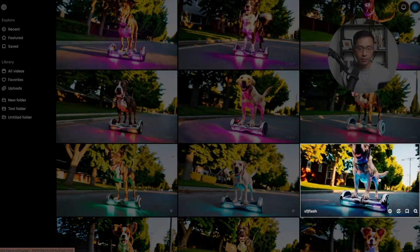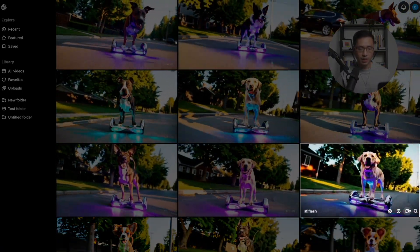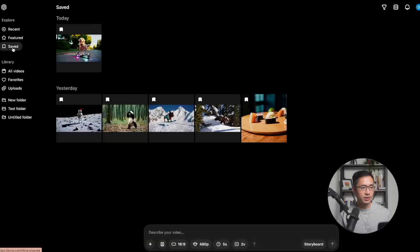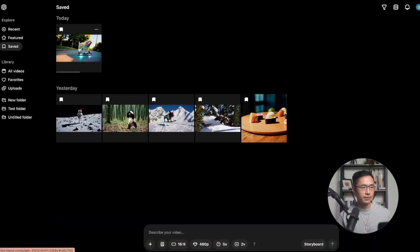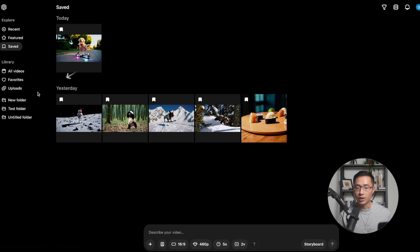To save a video, you can click the Save button and it will go to your Saved tab. Under Library, this is where you can find all of your video generations. There is All Videos, Favorites, and also your Uploads. You can also create folders here at the bottom for better organization.